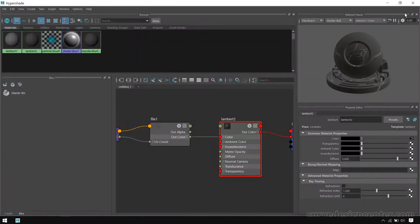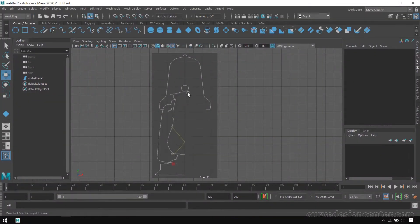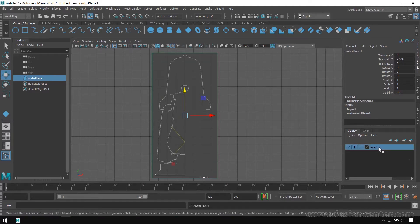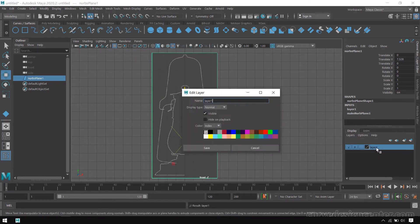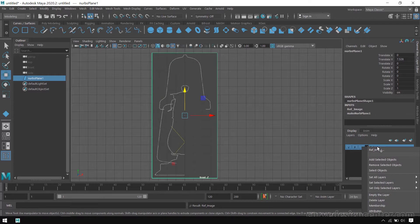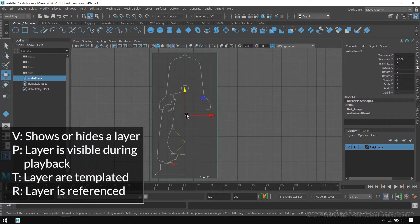Now you can close the Hypershade window. Select the reference image and create a new layer by clicking on this button. Double-click on Layer 1 and change the name, then save. Now we insert the reference image into this layer — right-click and choose Add Selected Object. The reference image is now added into this reference layer.